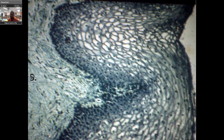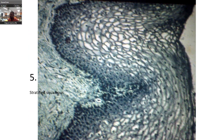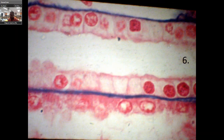This should be stratified squamous. And that's what I'm going to do for the rest of these slides — advance, show you a picture, and show you the answer. The purpose of this is a quick review, so I'm not going to do much elaboration.